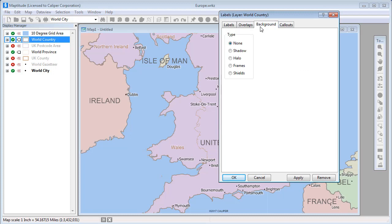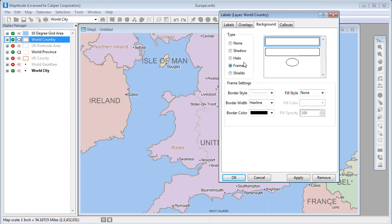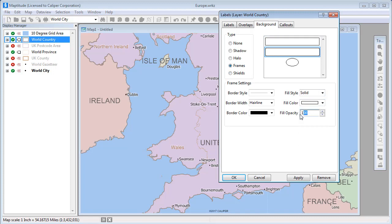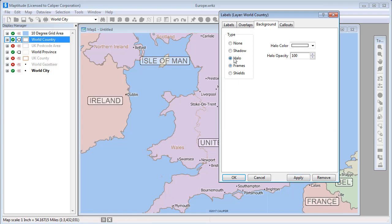On the Background tab, you can choose to use Shields if you are labeling highway numbers, for example, Frames, or you can use Shadows or Halos and set their opacity.